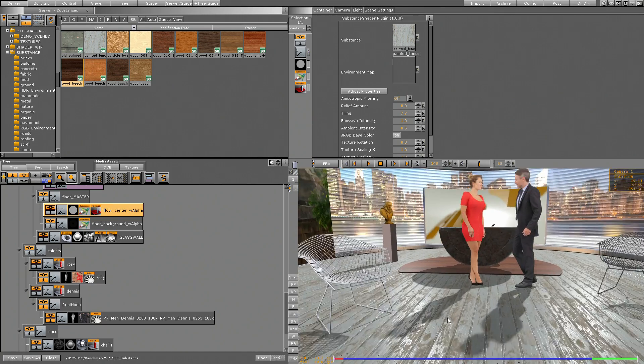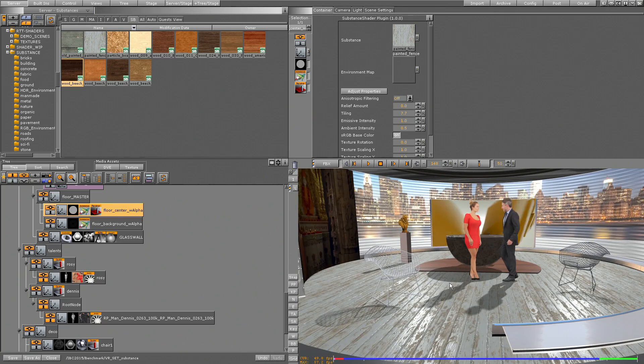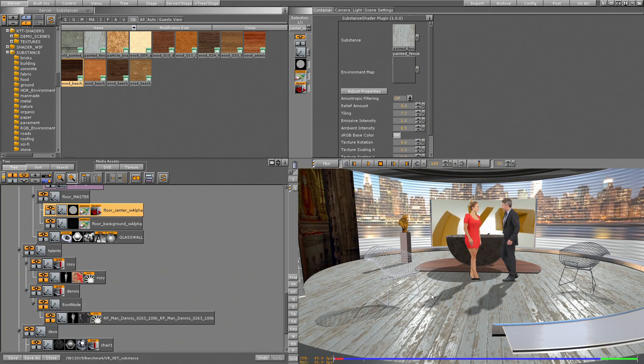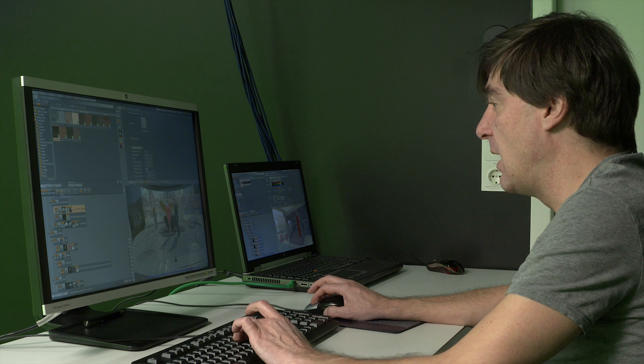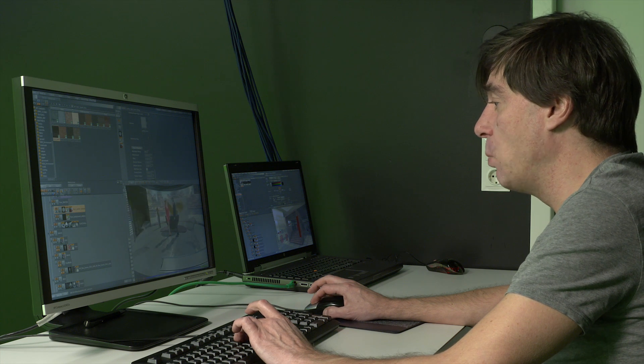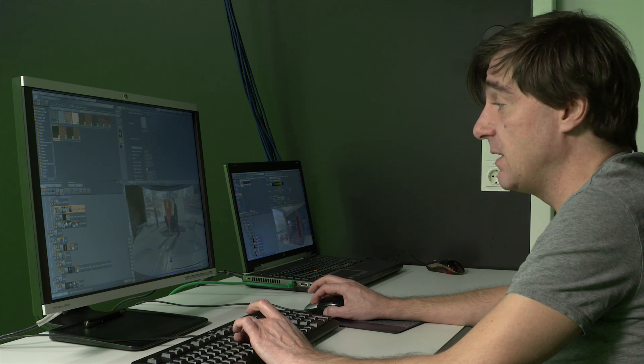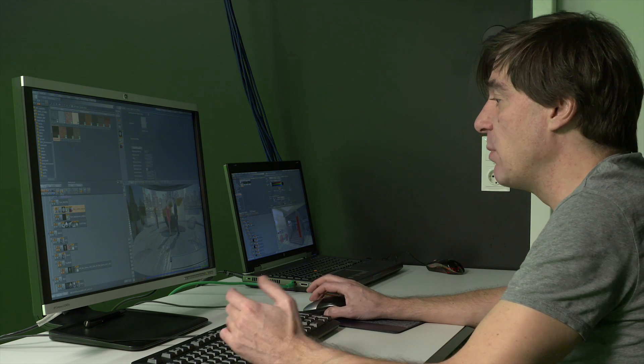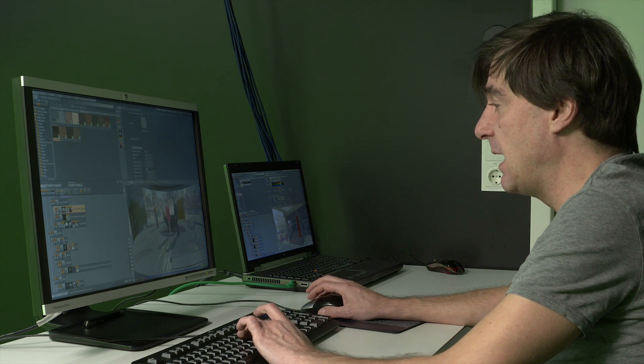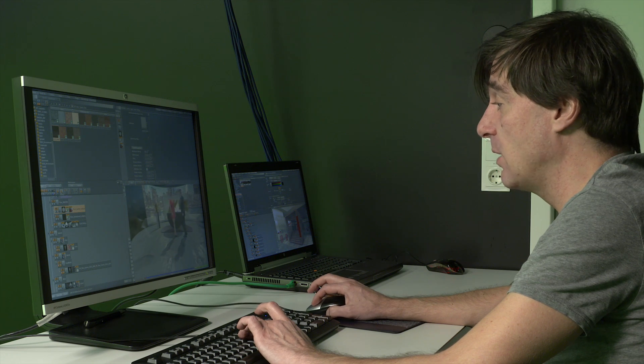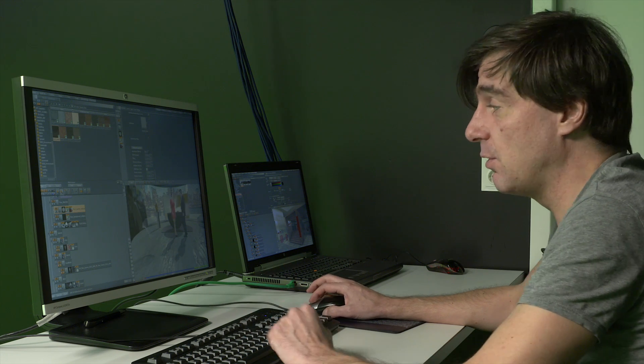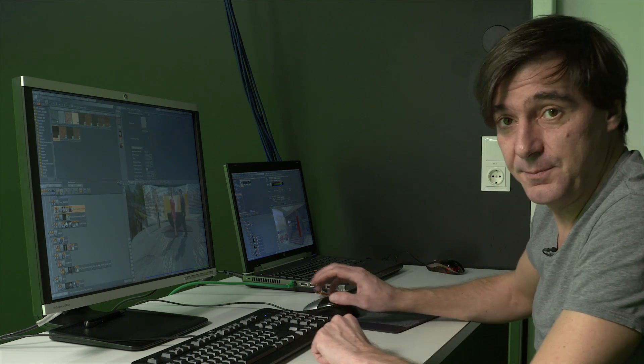So with the integration of substances, or with the combination of substances and soft shadows, you can work way more, way faster than in the old days, way more flexible, and you create just more correct, physically correct results.